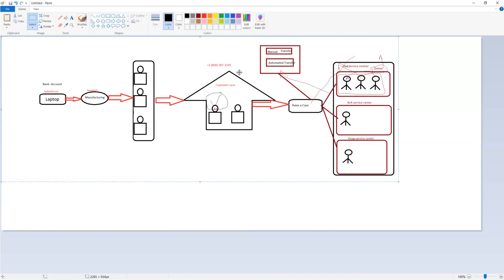If the person is calling from Hyderabad and there is any repair of laptop, and that person raised a case, we can assign the case to that specific queue near to where that person is living, so that the person can easily communicate with the related members.